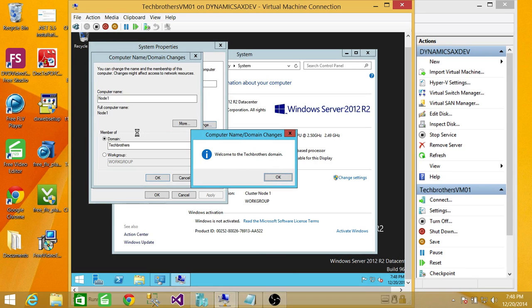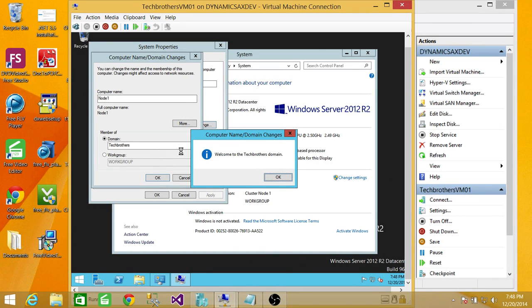There it is — it says welcome to the Tech Brothers domain. So this video covered the resolution of the SID error. I hope it helps.